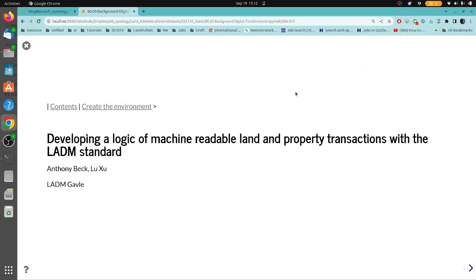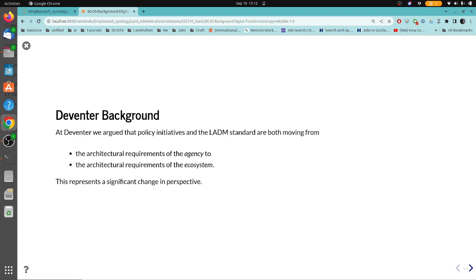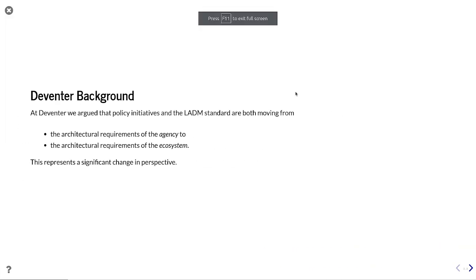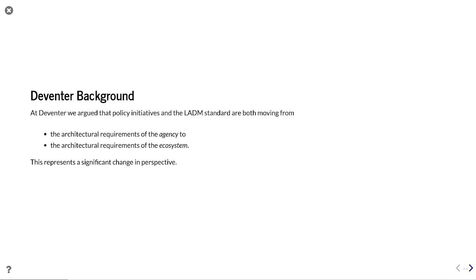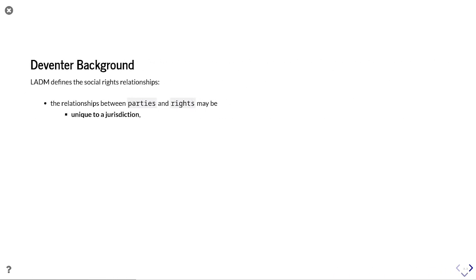This is a presentation on developing a logic of machine-routable land and property transactions with the LADM standard. As background, we did a presentation on this topic in a more general way in Deventer, where we argued that policy initiatives in the LADM standard are both moving from the architectural requirements of the agency — i.e. land registration — to the architectural requirements of the ecosystem, i.e. the whole land administration domain. This represents a significant change in perspective.